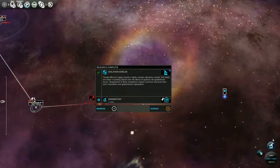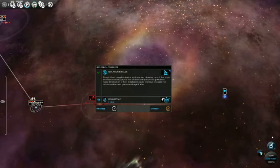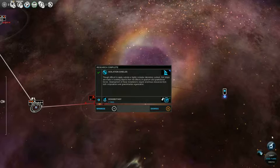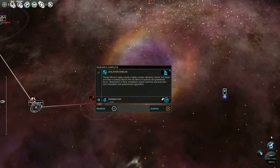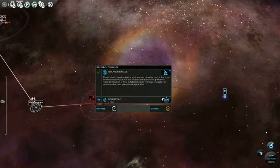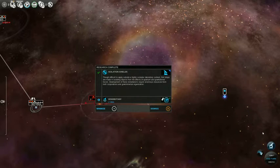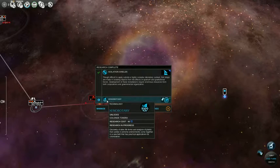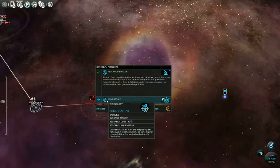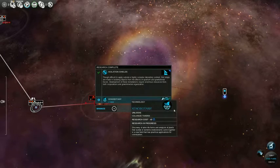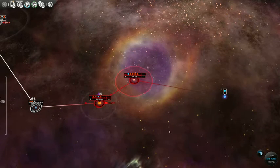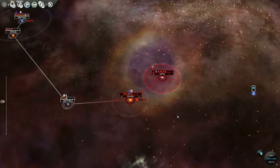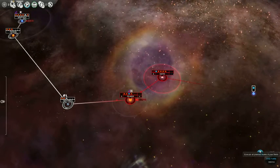Isolation shields? Isolating objects from the effects of quantum and gravitational forces. Development of these installations require enormous resources from both corporations and governmental organization. And then there's a xenobody. And we're still trying to figure out how to colonize a tundra. You guys are talking about isolation shields. So now, nobody can use quantum weapons or gravitational weapons.